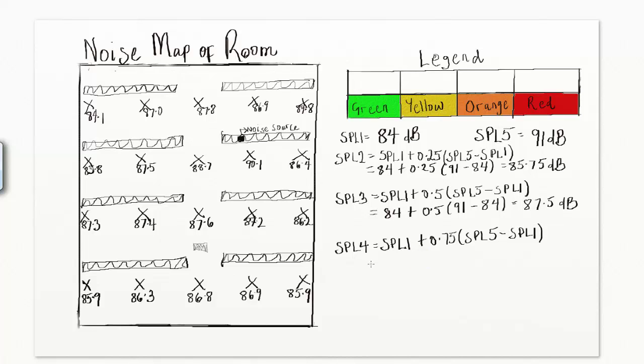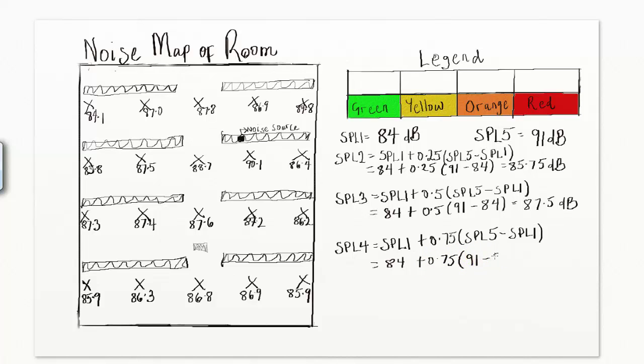SPL4 equals SPL1 plus 0.75 times SPL5 minus SPL1. Insert the numerical values of SPL1 and SPL5. So SPL4 equals 84 dB plus 0.75 times the difference between 91 and 84 dB. The answer is 89.25 dB.